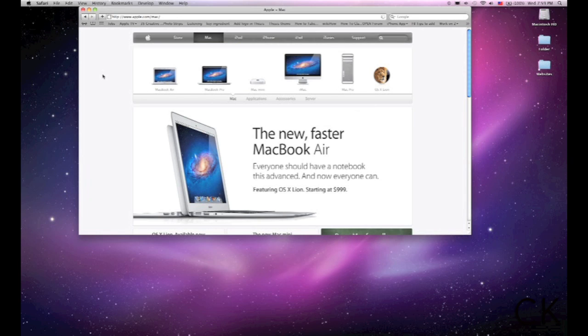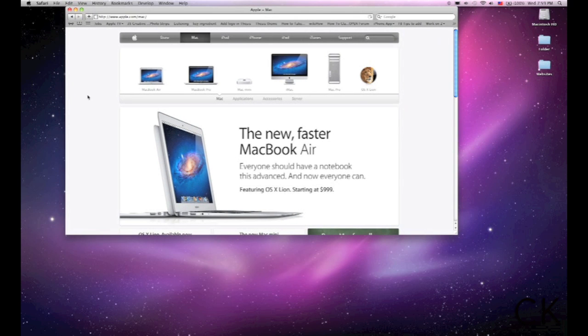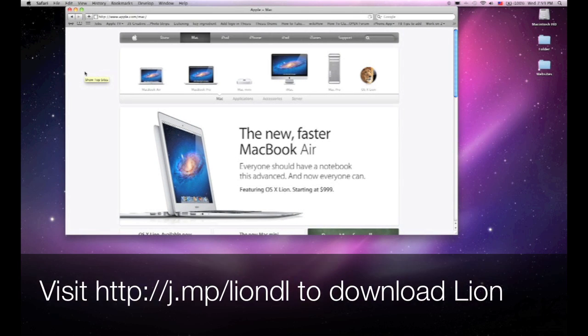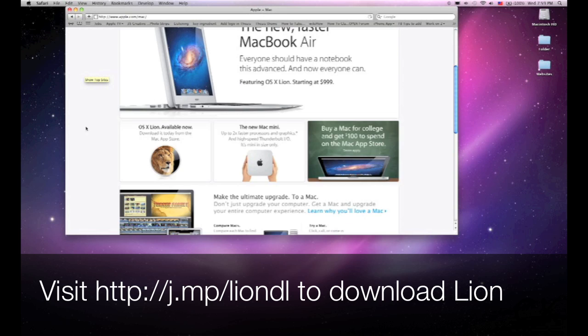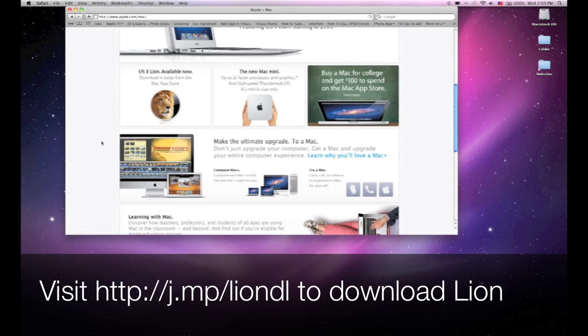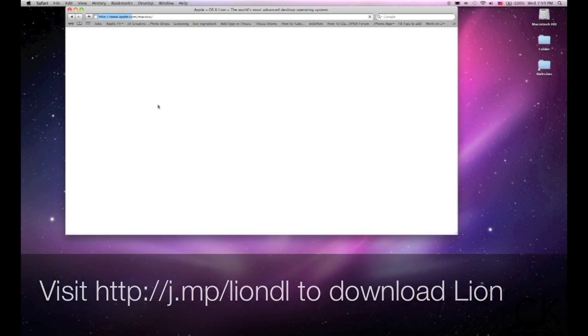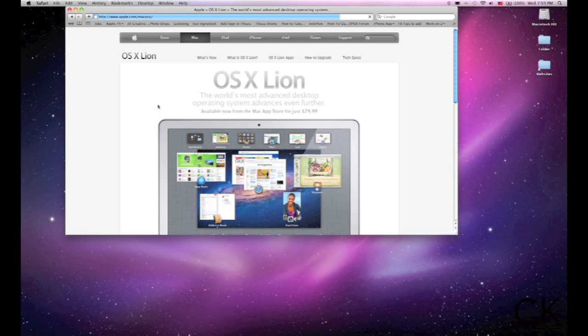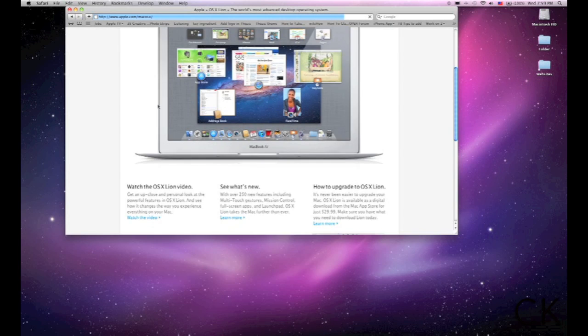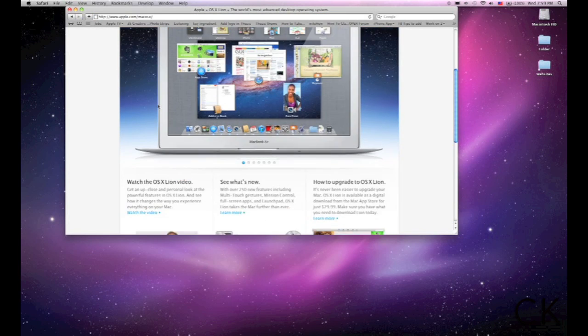The next thing you're going to do once you've checked your software updates and you're ready to go buy Lion. Leopard was a past release. You could go to Apple.com, and in this case, we can click on OS X Lion, available now, and what this will do is give you some features and whatnot that Apple's offering with this.